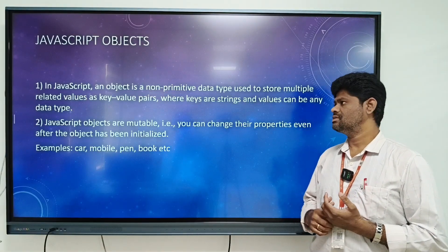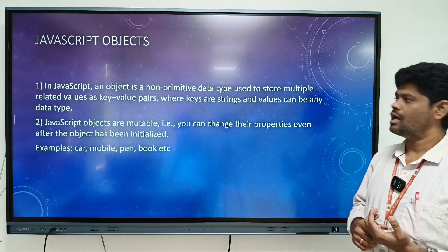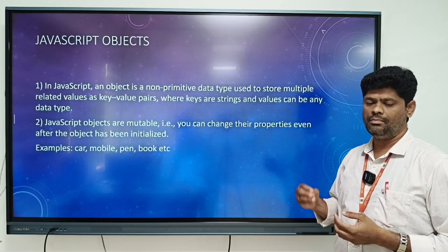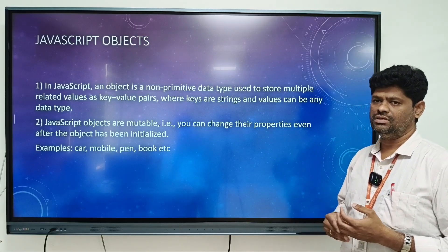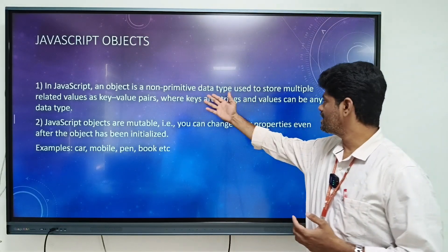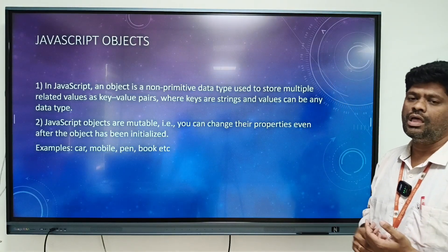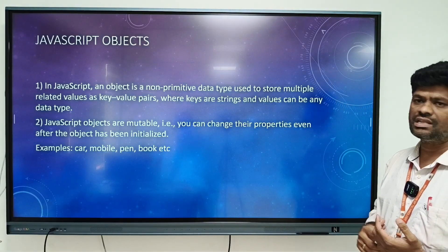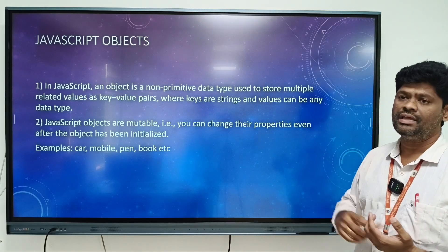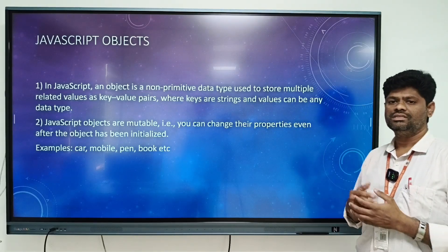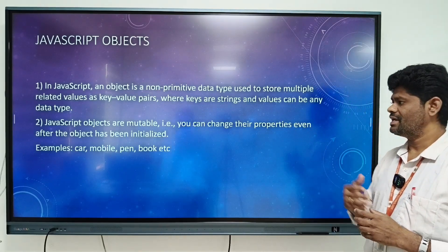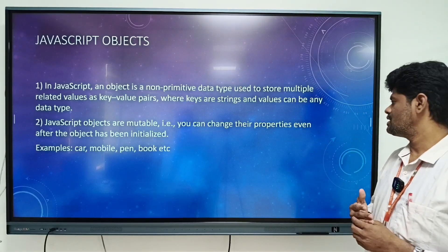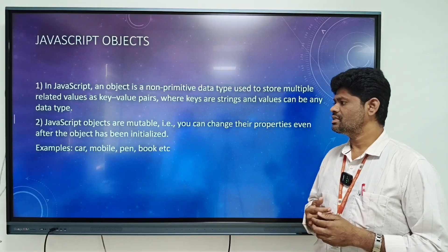A JavaScript object is a non-primitive data type. It can be used to store multiple values as key-value pairs, where keys are strings and values can be any data type. JavaScript objects are mutable — you can change their properties and values even after the object has been initialized.